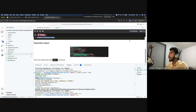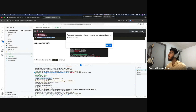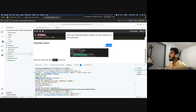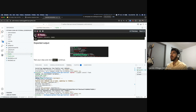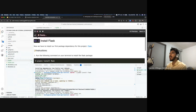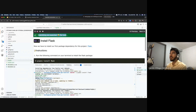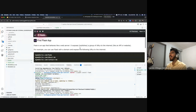Now Python is installed, Pipenv is installed, Flask is installed. When I try to click Next, it says to test your exercise solution before continuing. We click on the little test icon — it tests our code and says everything is as expected. Then we can click Next.